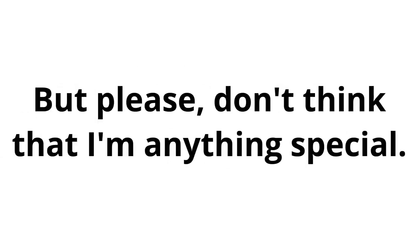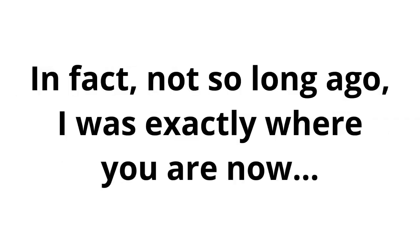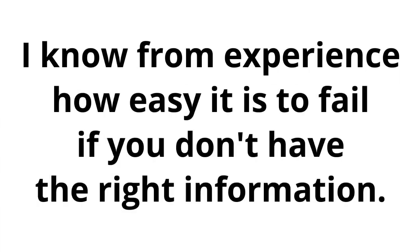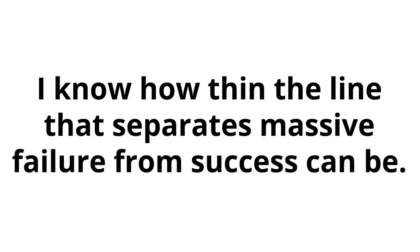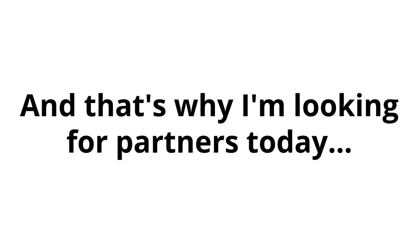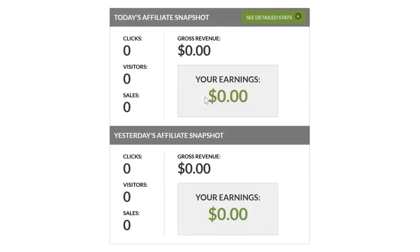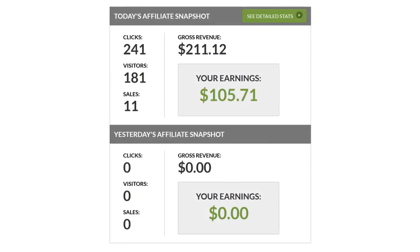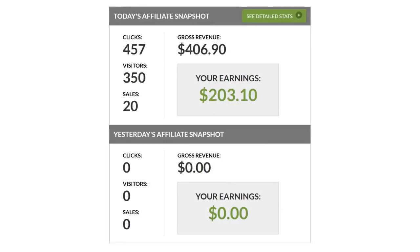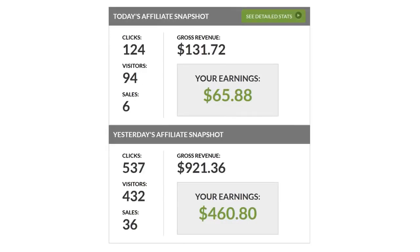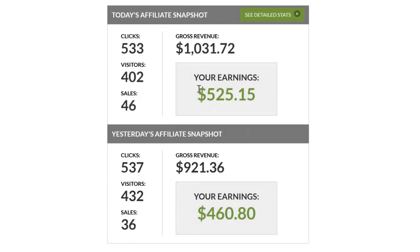But please, don't think that I'm anything special. In fact, not so long ago, I was exactly where you are now. I know from experience how easy it is to fail if you don't have the right information. I know how thin the line that separates massive failure from success can be. And that's why I'm looking for partners today. Now, let me show you how quickly it can generate results. I'm now going to launch a new campaign based on my unique system. Within a few hours, the system has brought in $100 profits. And as you can see, a day later, that number has grown by another $100 profit. Fast forward another 24 hours, another $460 in cash commissions. And even when I move on to another affiliate program, the money just keeps on pouring in.